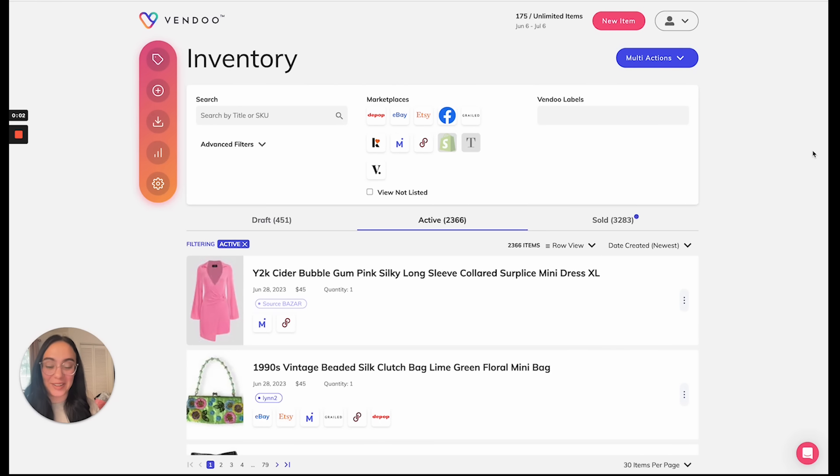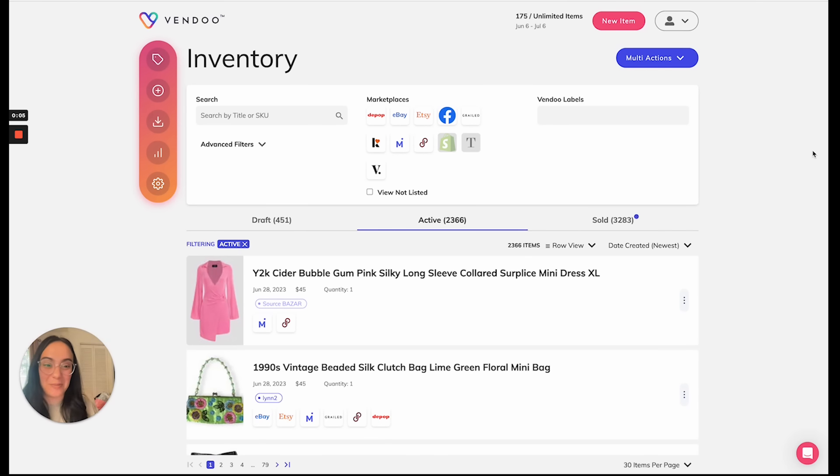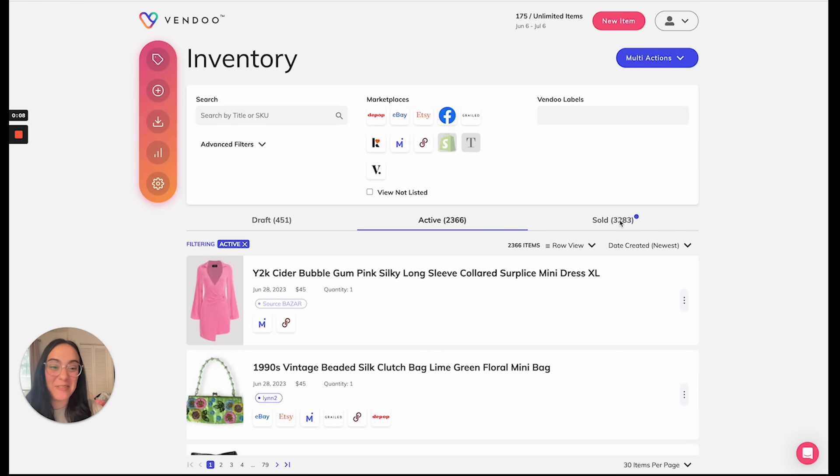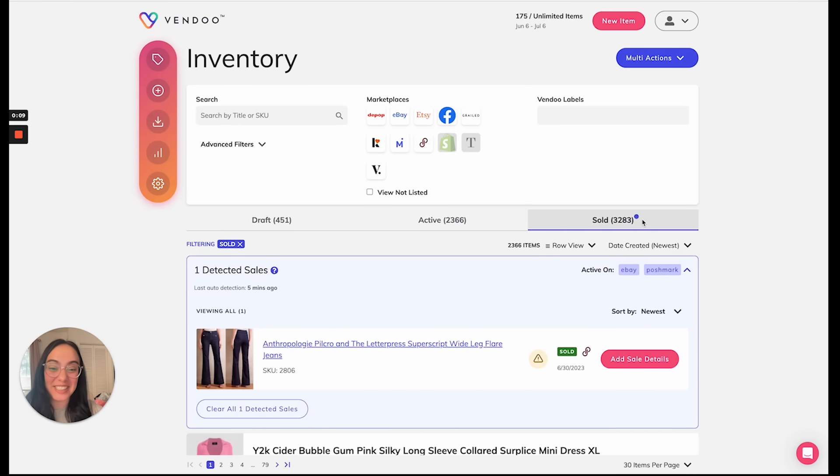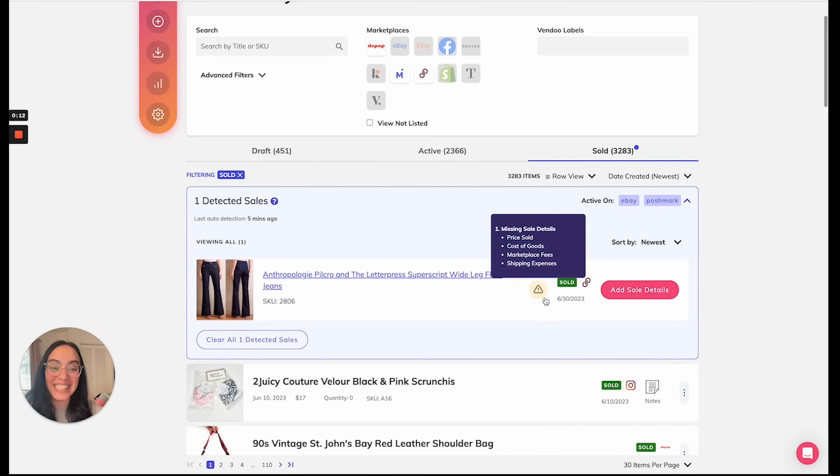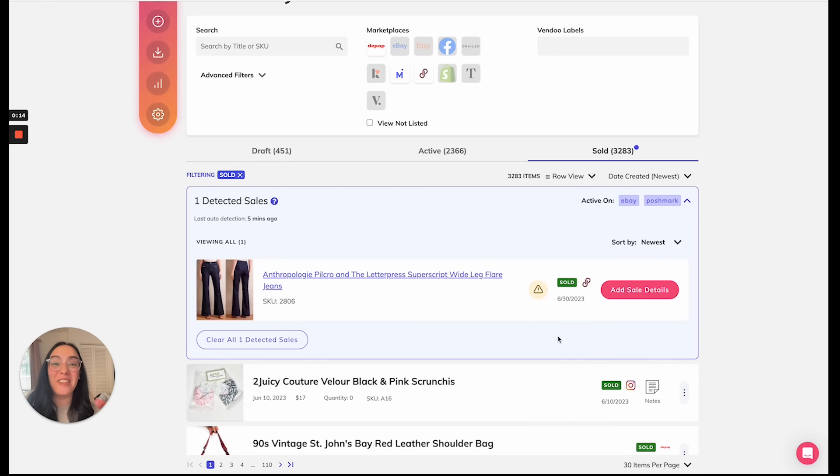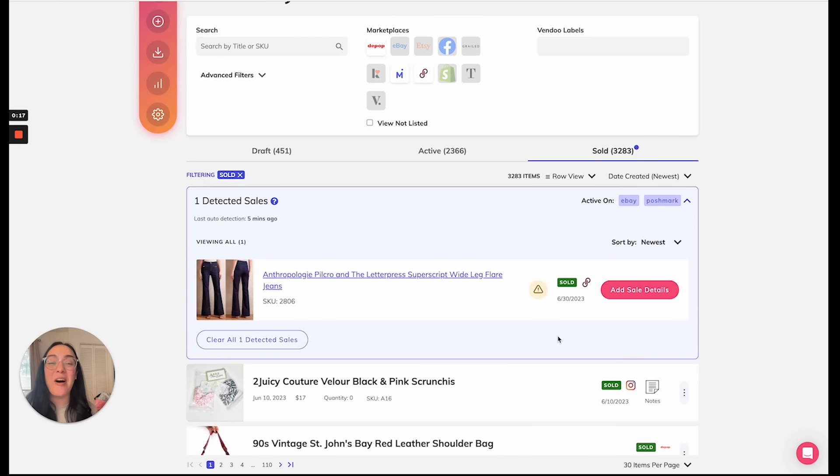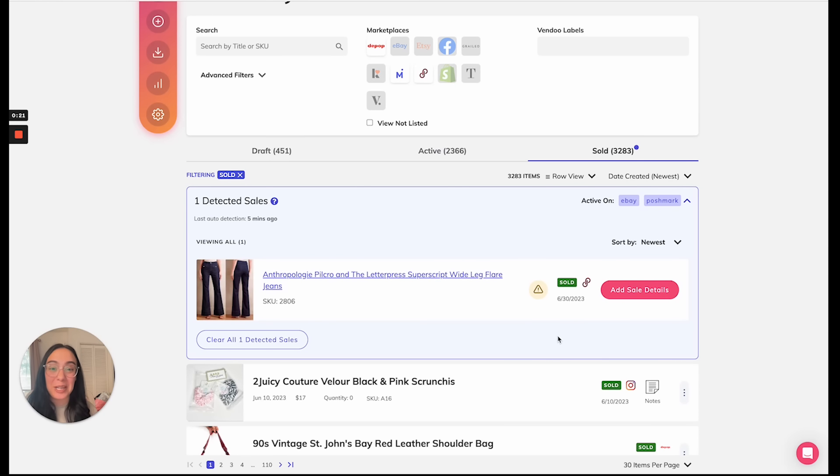I just noticed a sale detection notification on the Vendoo mobile app. I can see it on the desktop here. When I go to my sold tab in my sale detection dashboard, I can see the item that I just sold. Vendoo detected this sale on Poshmark and automatically delisted these jeans from the seven other marketplaces where they were listed for sale.